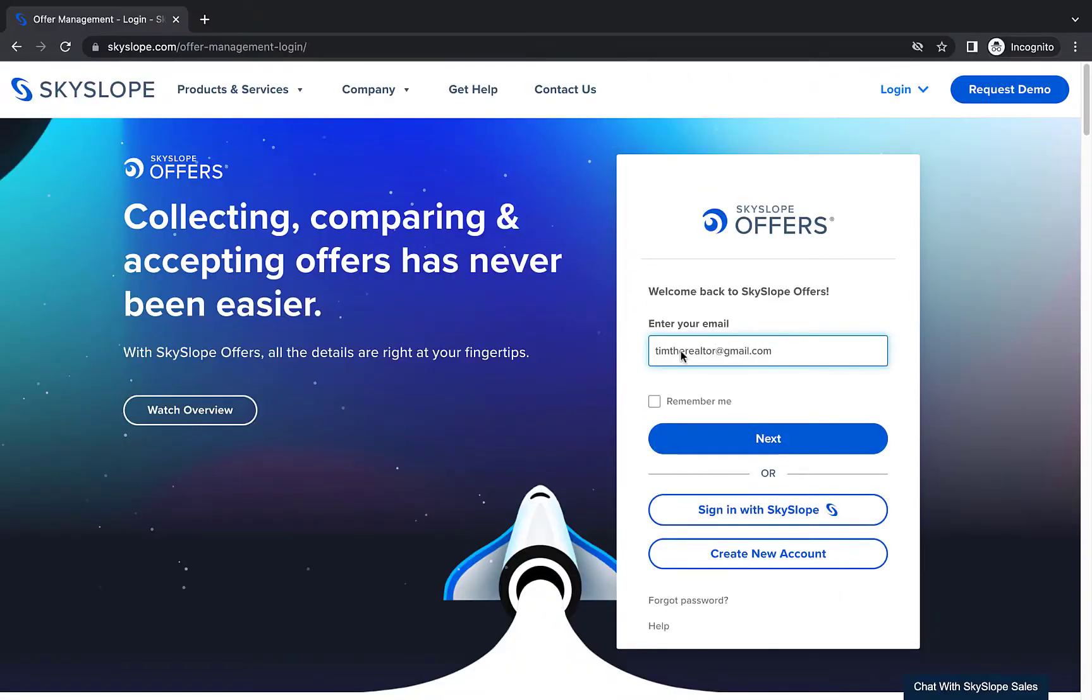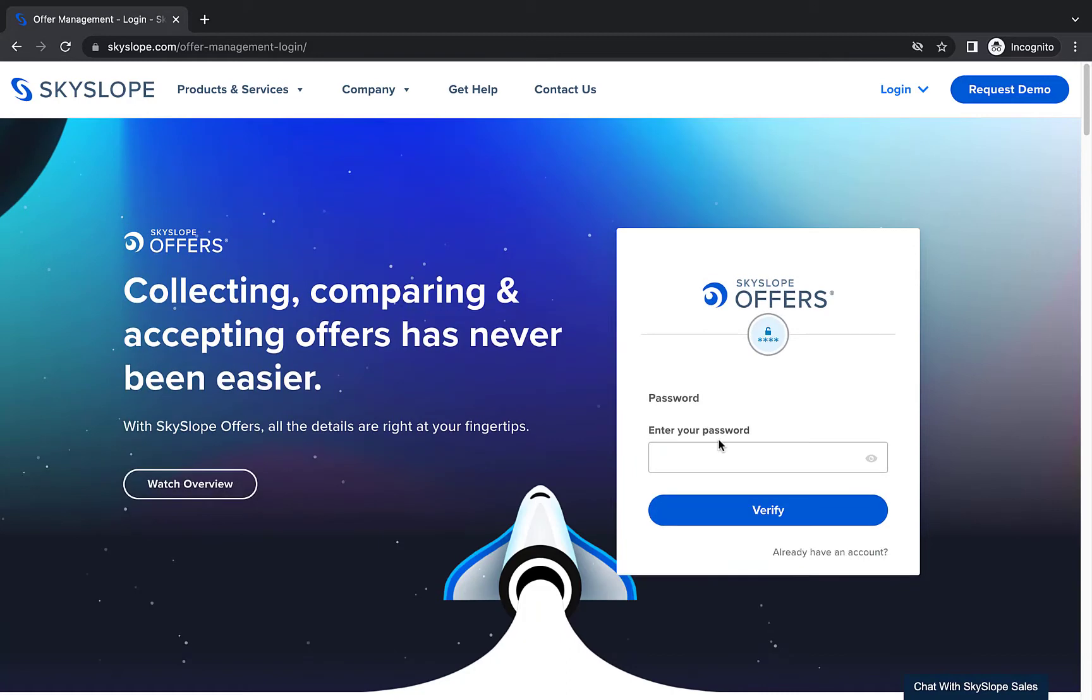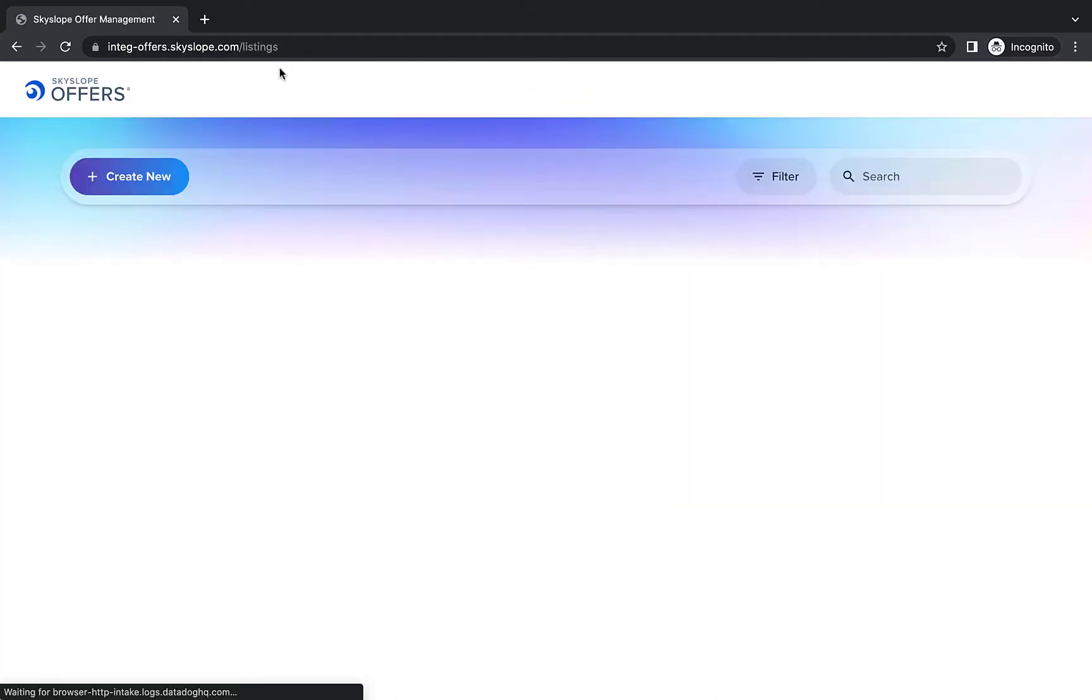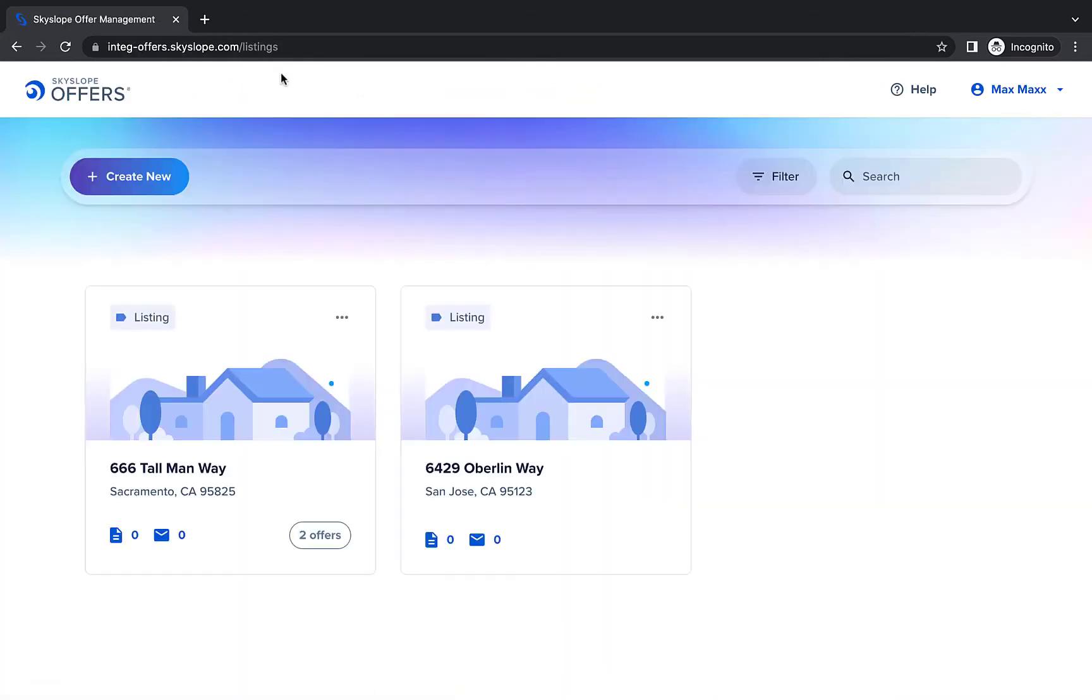Start by logging into your Skyslope Offers account with your email address and password. The first thing you'll see is your Skyslope Offers dashboard. Start by clicking Create New to create a new listing file.